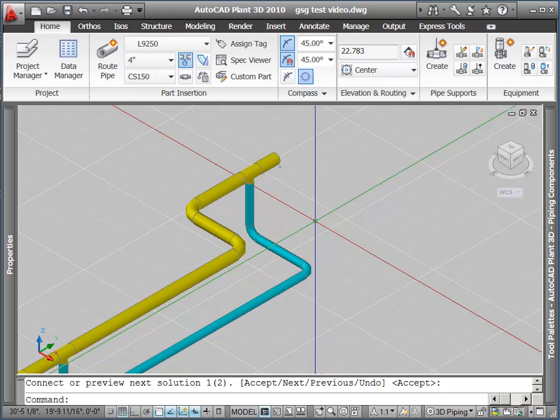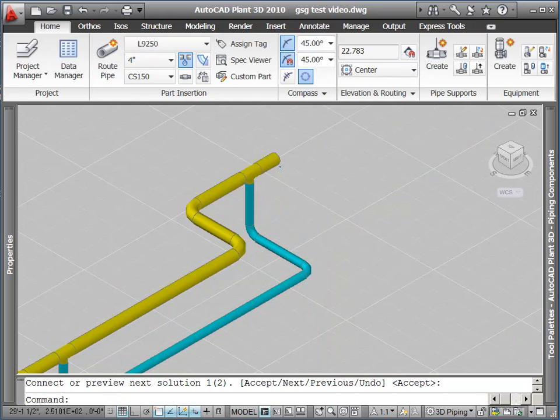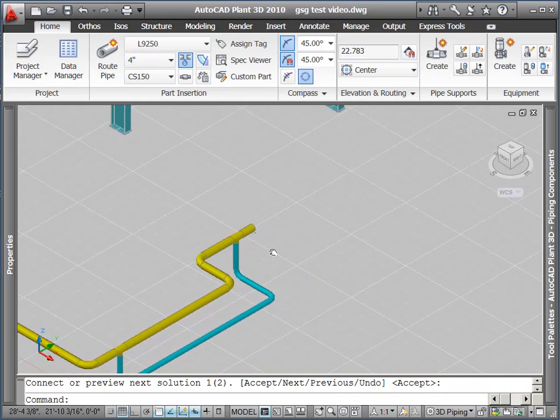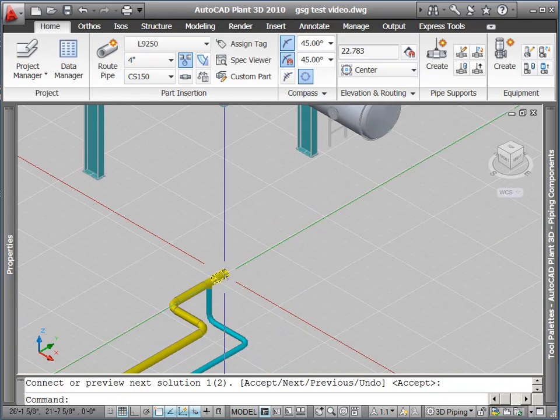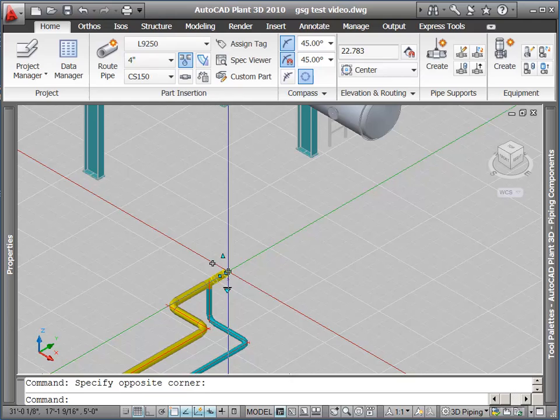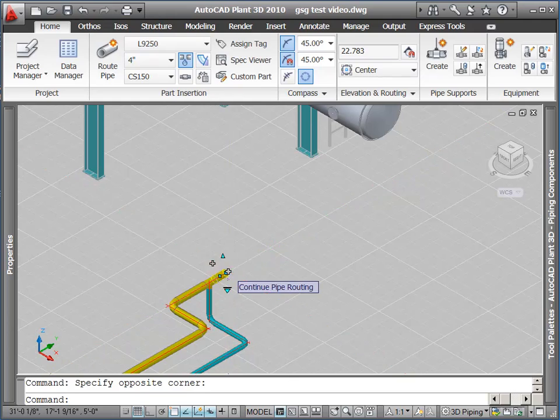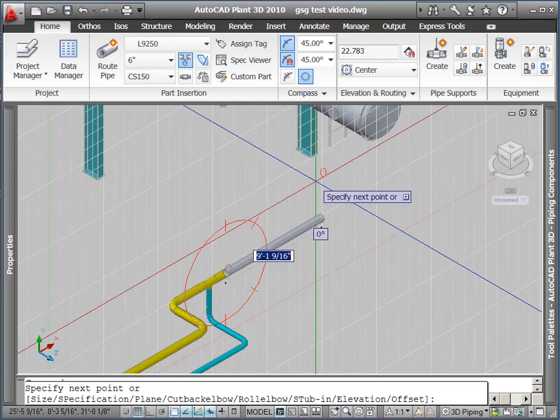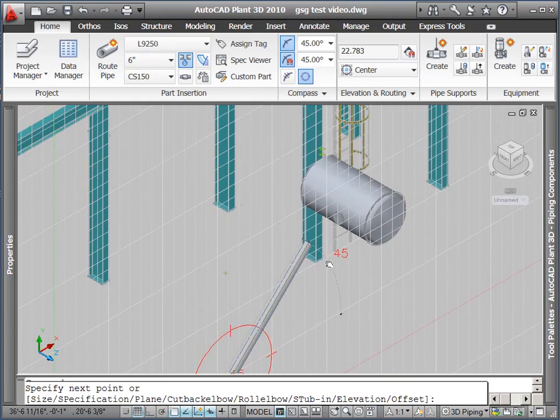All right, and now take a look a little bit at our auto route command. From the open end of this pipe here, I'm going to hook up to the nozzle on my horizontal tank.